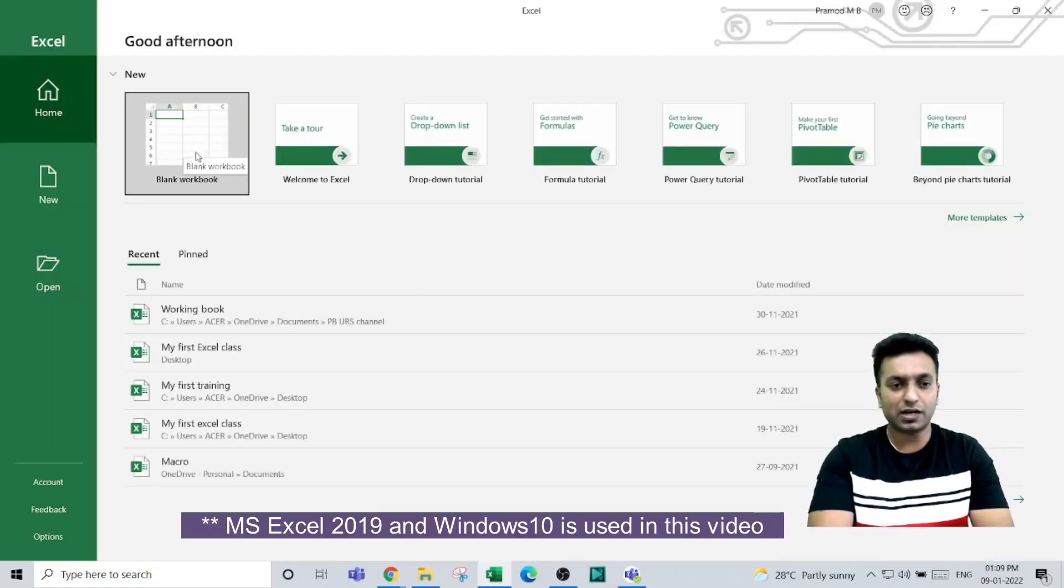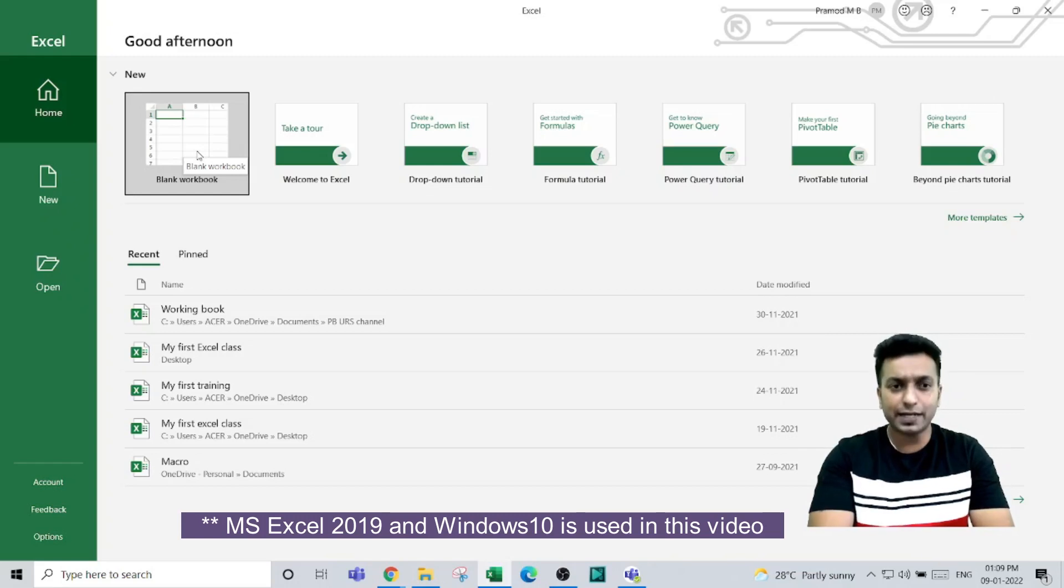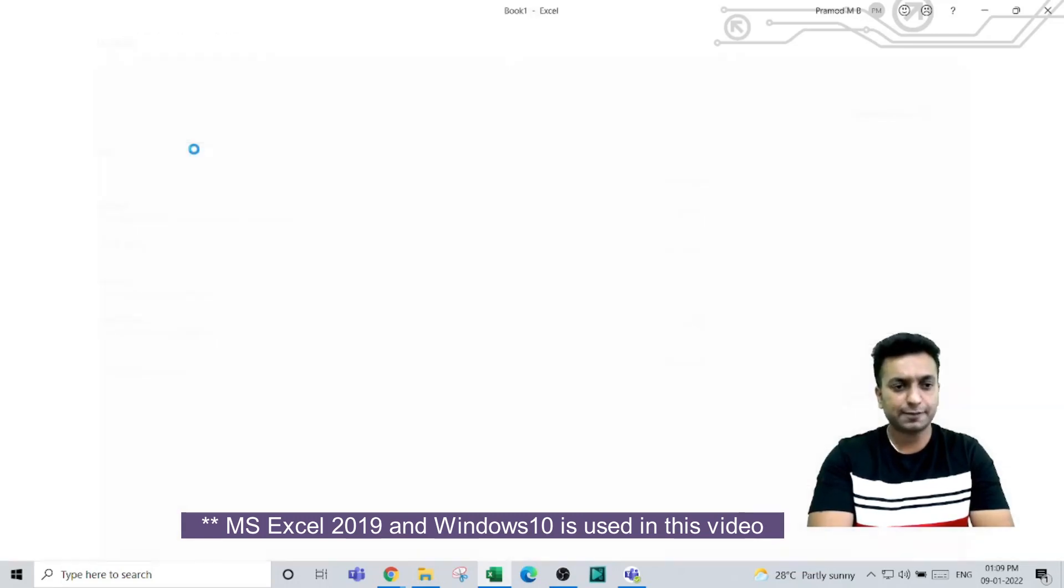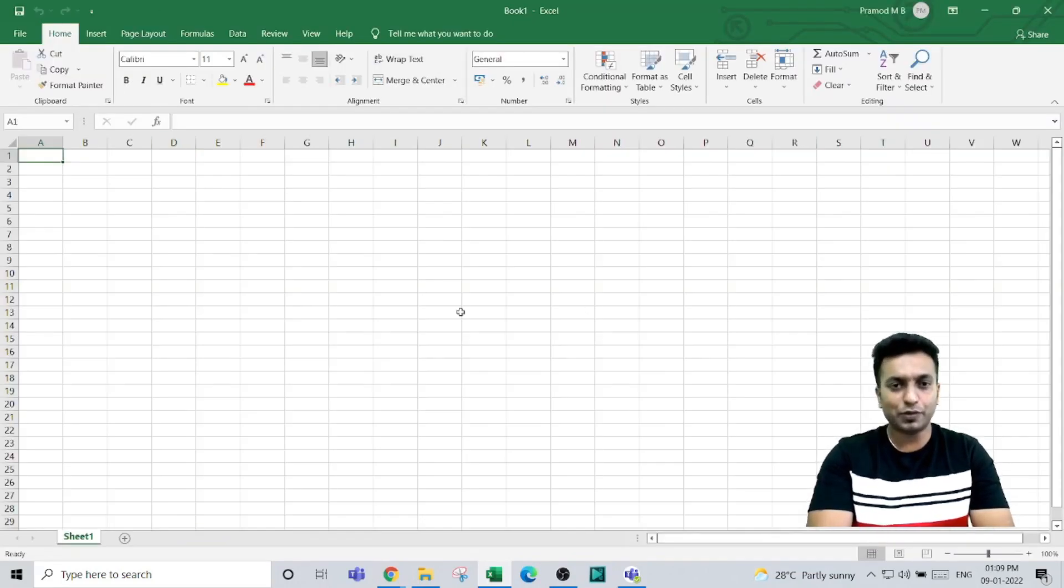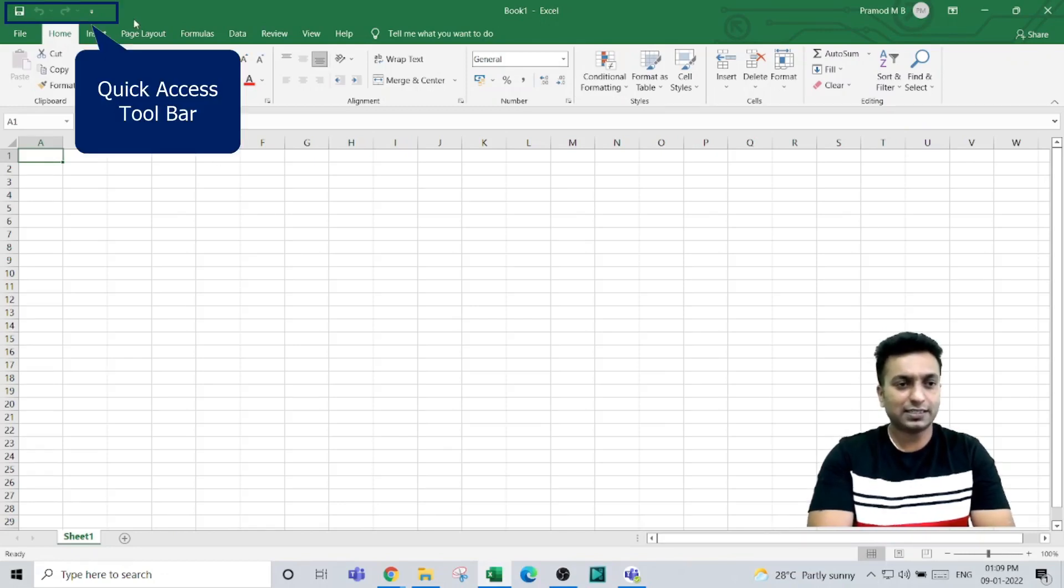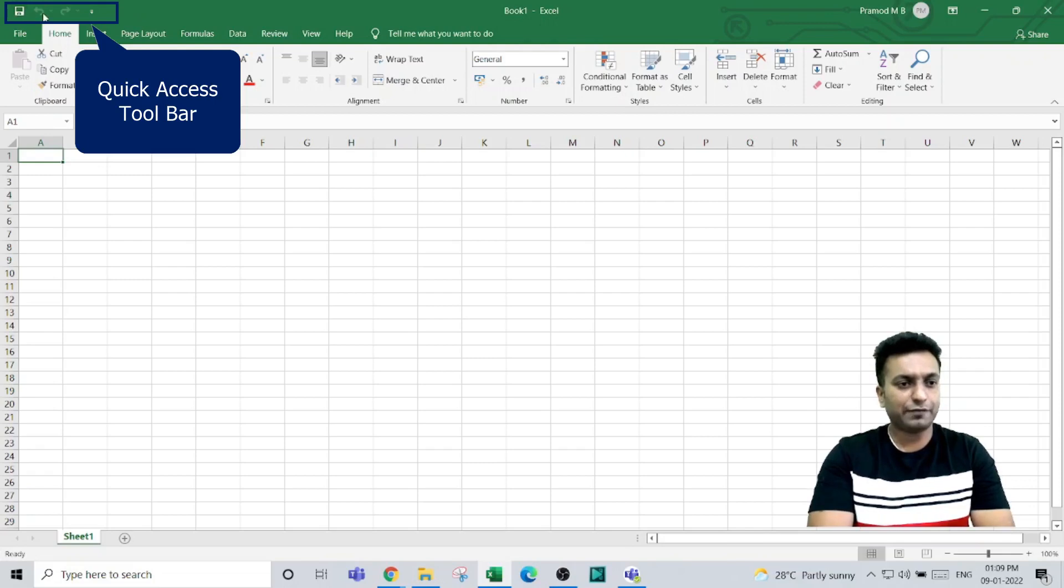Excel opens and asks you to select a template. By default, you select blank workbook. When you open the Excel workbook, at the top left corner you see the quick access toolbar, which has save, undo, and redo buttons by default.